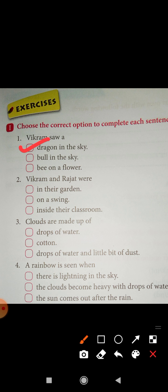Second sentence is: Vikram and Rajat were — options are: in their garden, on a swing, inside their classroom. Correct option is: in their garden. Vikram and Rajat were in their garden.